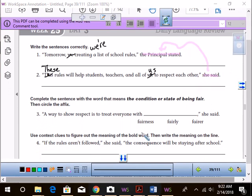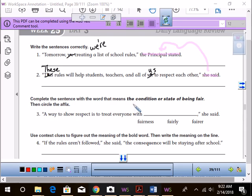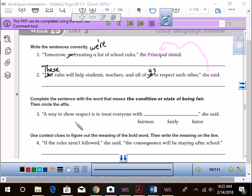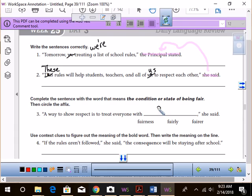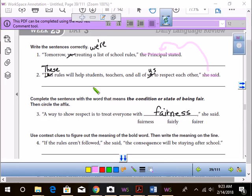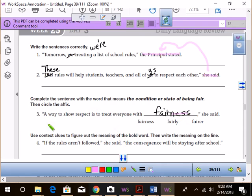Number three. Complete the sentence with the word that means the condition or state of being fair. Then circle the suffix, right? So, a way to show respect is to treat everyone with fairness. And the suffix is ness. Isness.